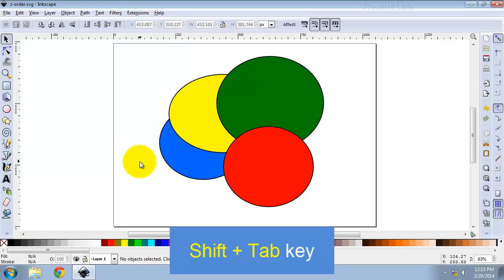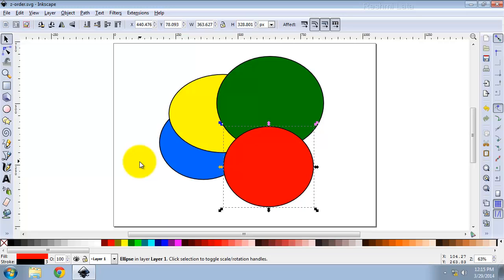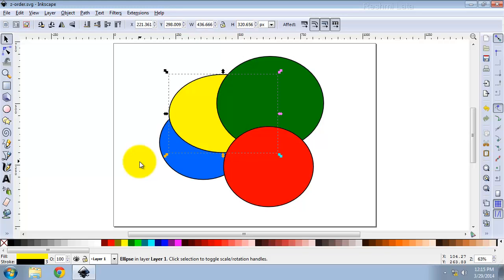Shift plus Tab works in reverse, starting from the top-most object and proceeding downwards. Shift plus Tab, Shift plus Tab, Shift plus Tab.